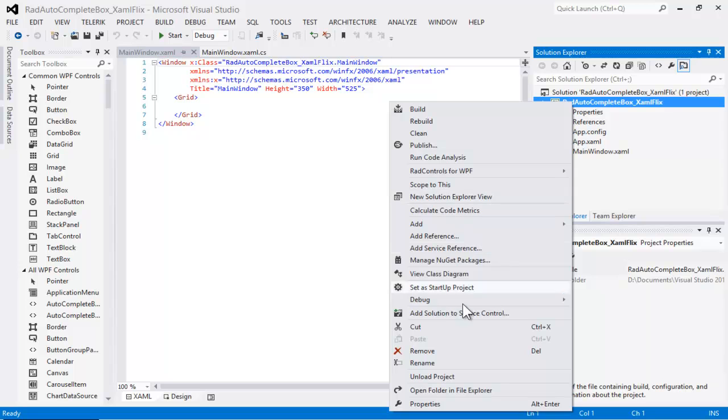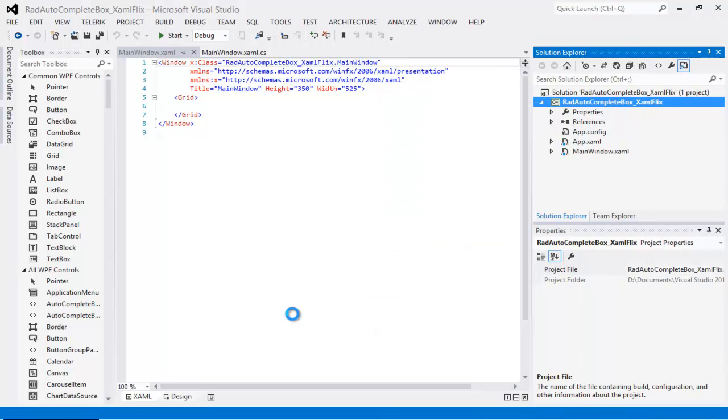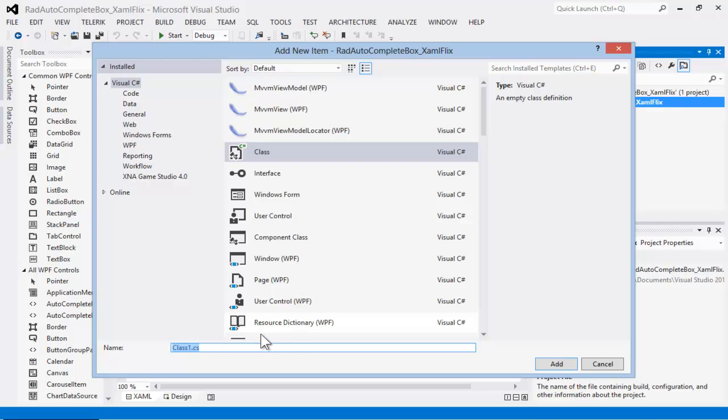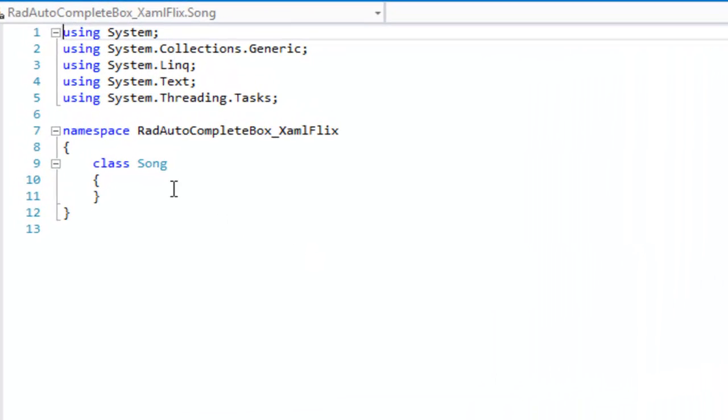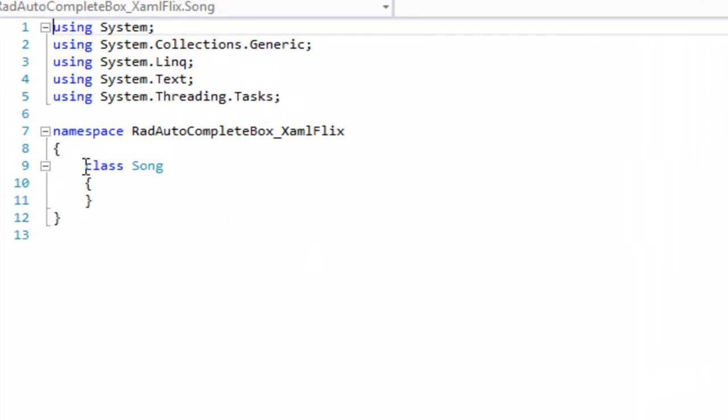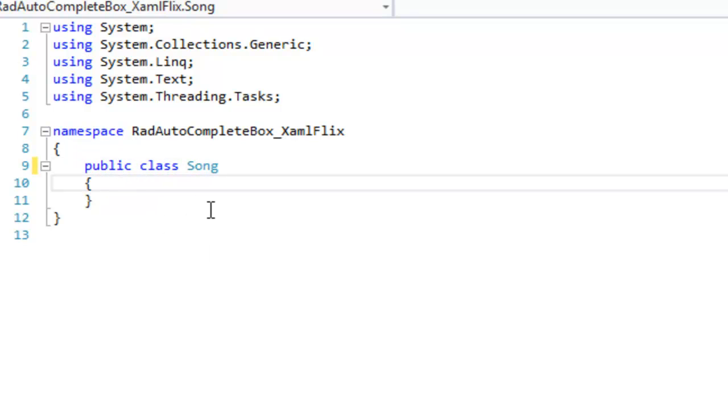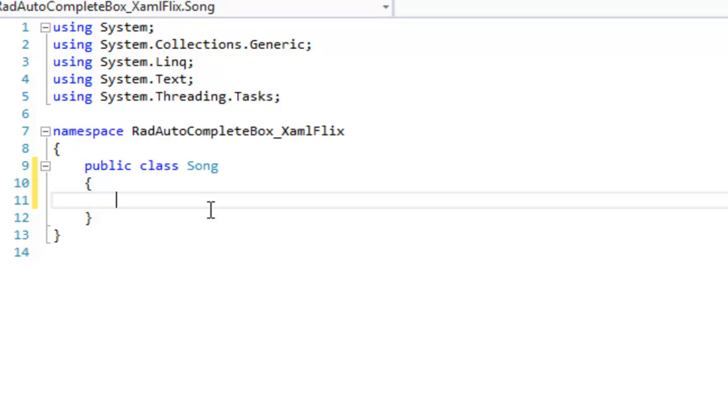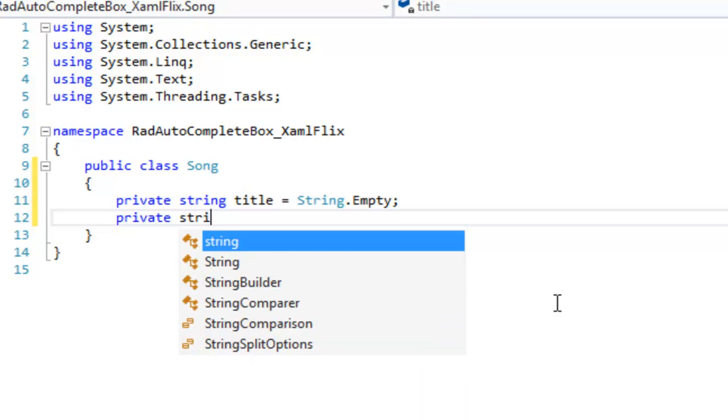That'll be the first class we're going to create, and that will be for our data type, which will be Song. We'll make our Song class public, and we will give it two private member variables, both of type String. The first will be Title, and the second will be Author.